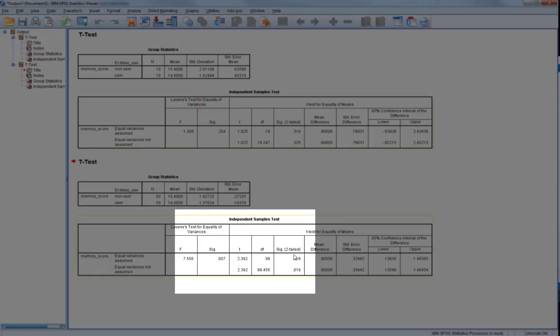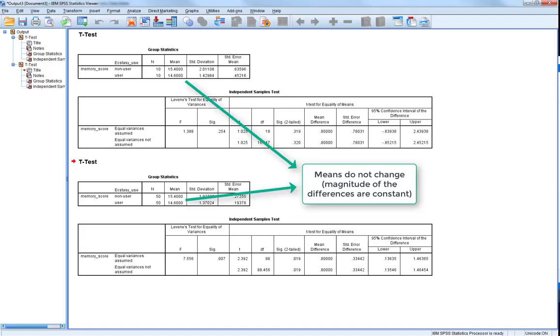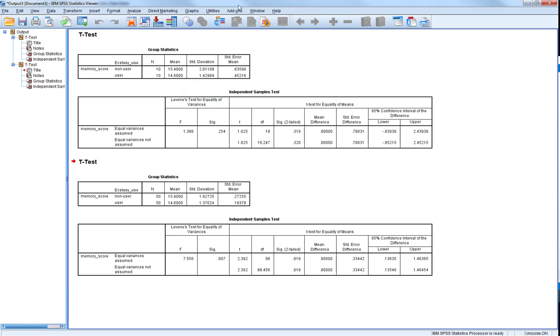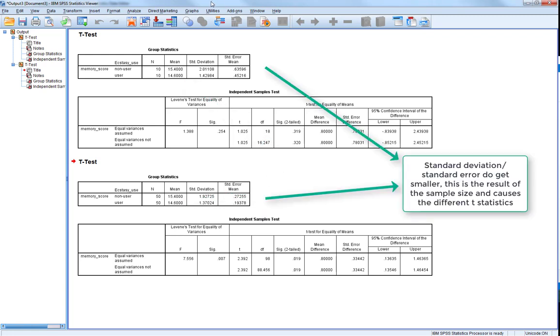So what we can see here is we now have a statistically significant result. You'll note that when we look at the two samples, the means are the same, it's no change at all. However what you'll see is there is a change in the standard deviations and the standard errors, and this is a product of the change in sample size.